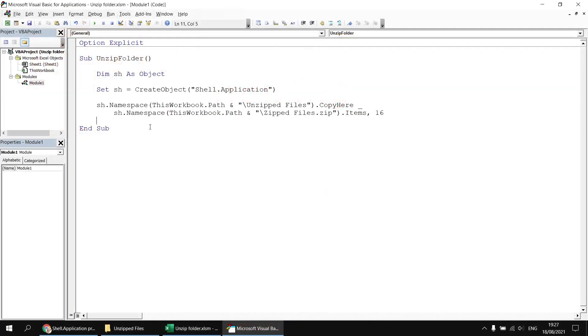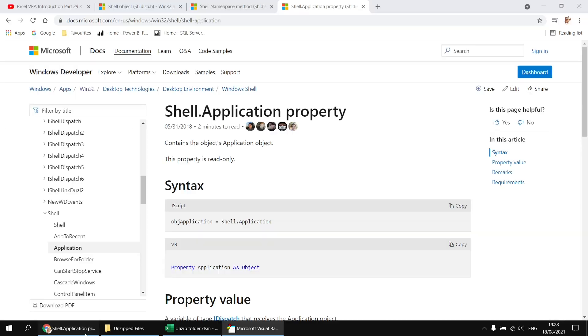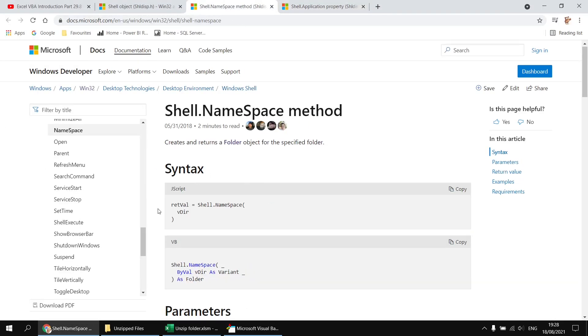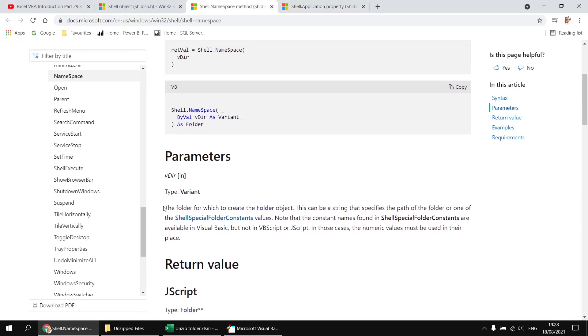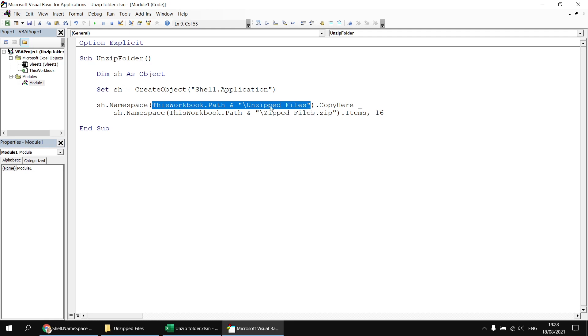Just before we finish, there is one tiny little gotcha you may encounter with this technique, and it's to do with the data type of the argument you pass to the namespace method. If we look back at the documentation for the namespace method, it tells you that the data type of that parameter must be a variant. Now in VBA, if I'm looking at what I've passed into this namespace method, I'm quite likely to assume that that's a string. But let's imagine we were going to break this out into a separate line, we wanted to store this path in a separate variable.